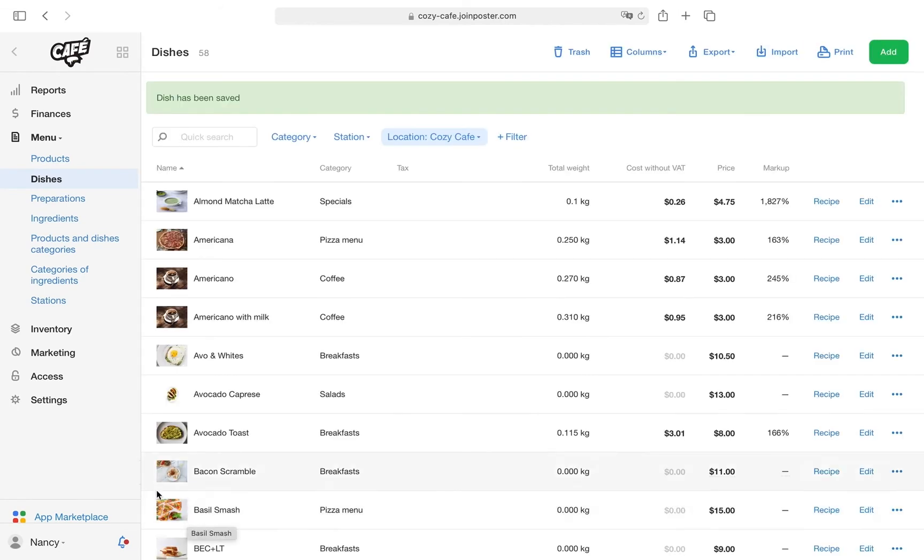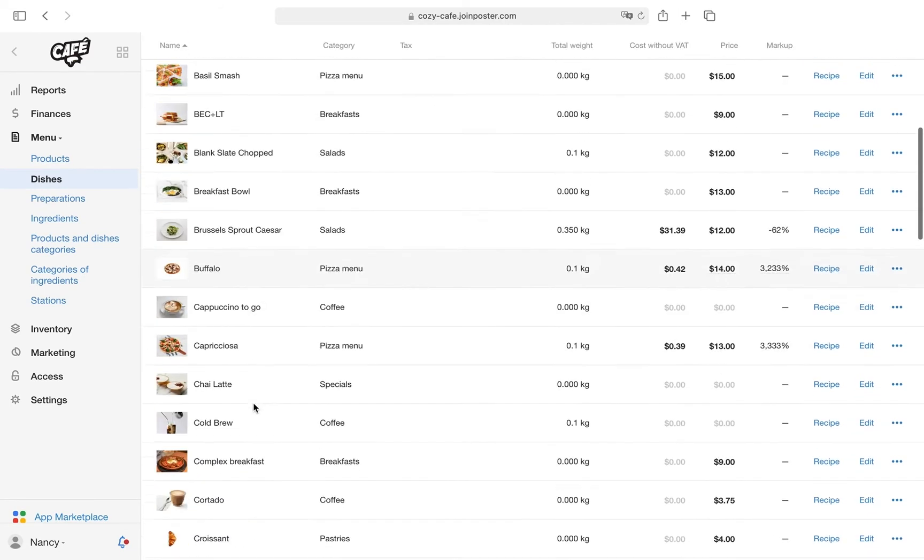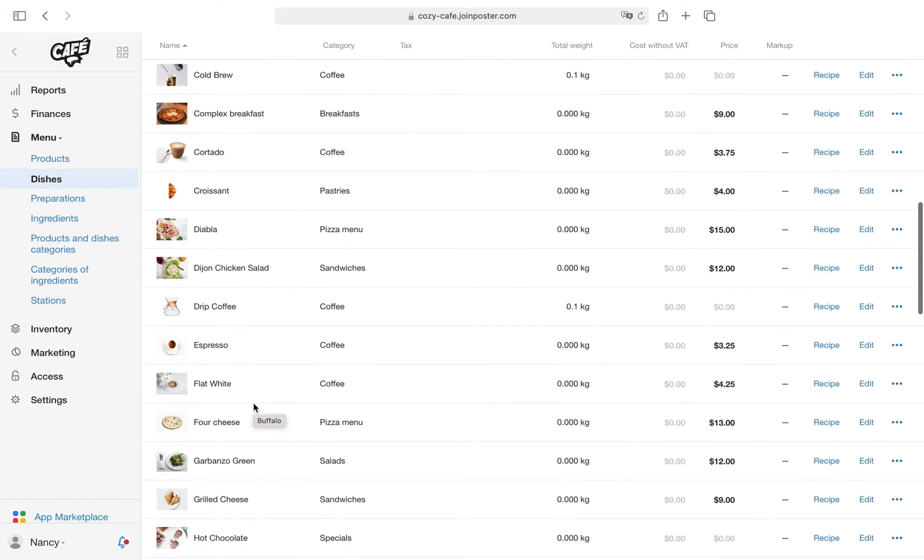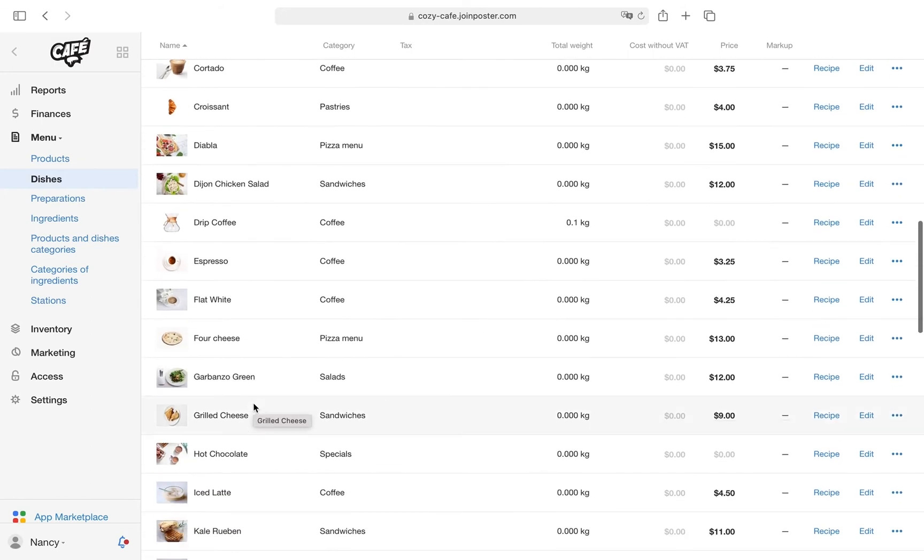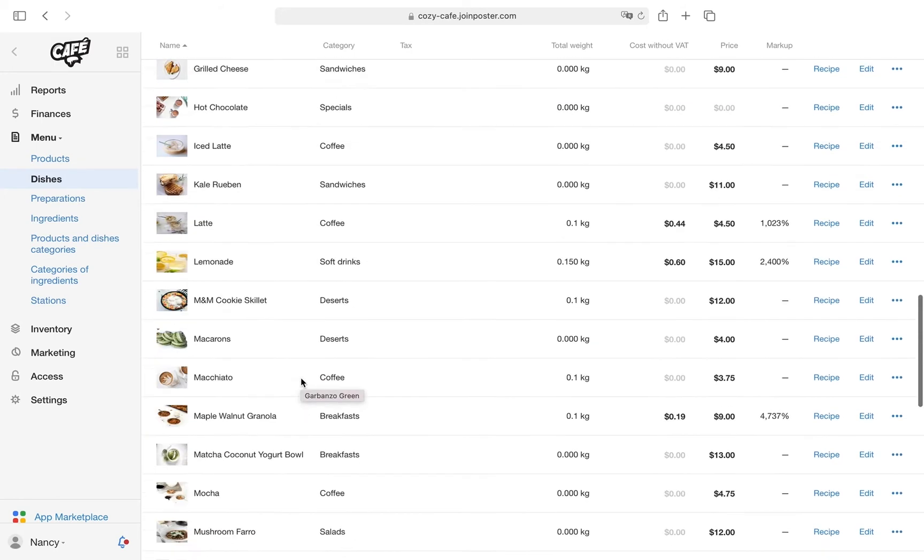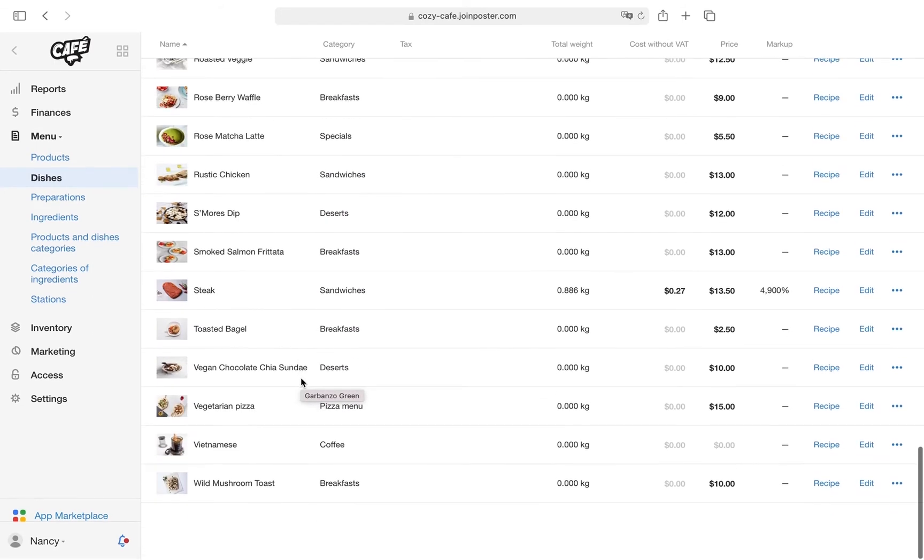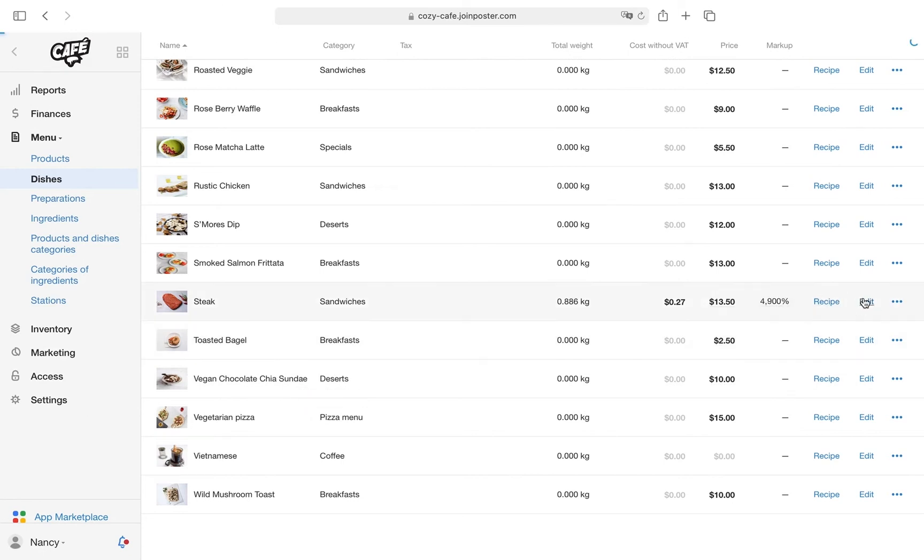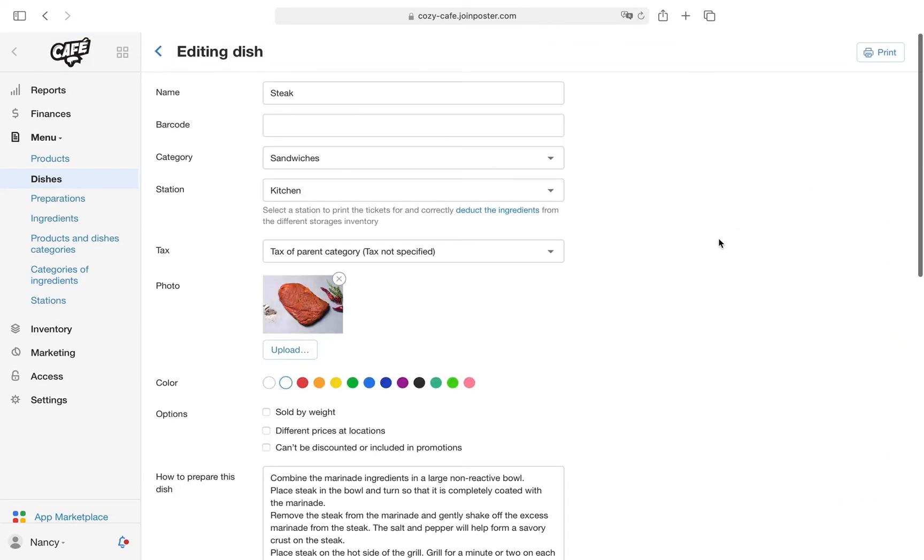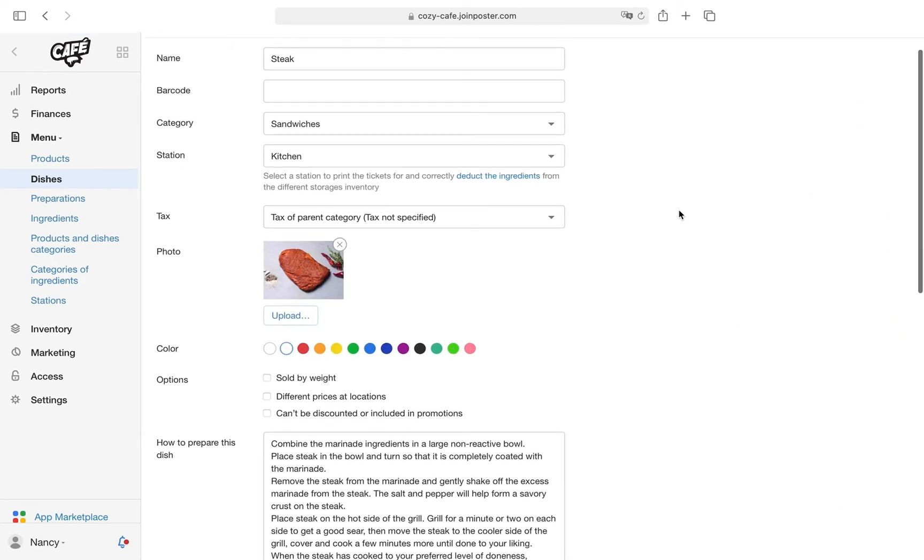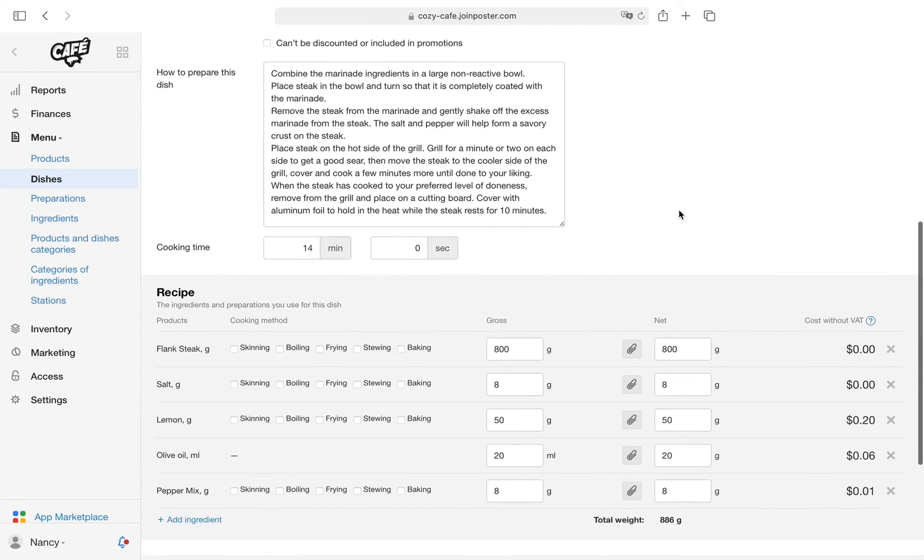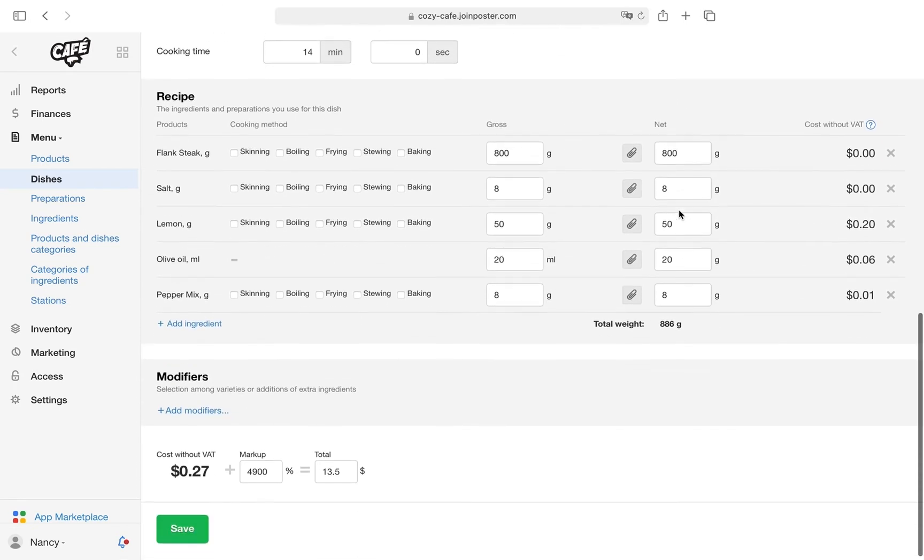You can also add cooking options or dish properties to the menu. To do this, in the recipe of a dish, indicate cooking methods as modifiers that will not affect stock deductions. For example, to create steak with different degrees of doneness.